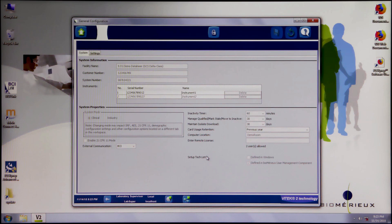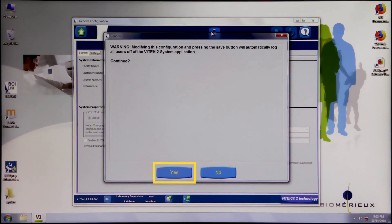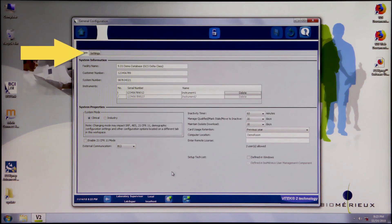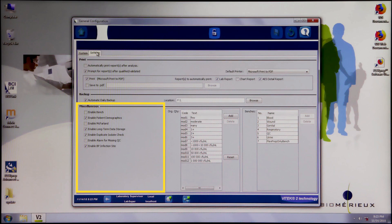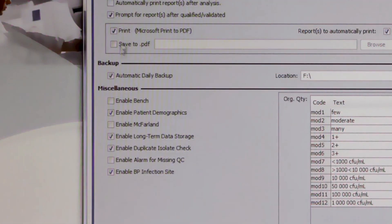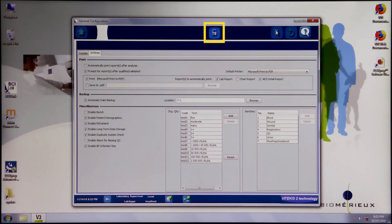In General Configuration view, click the lock/unlock icon at the top of the screen. Acknowledge the warning pop-up by selecting Yes. Click the Settings tab. Under the Miscellaneous section, select the Enable McFarland checkbox. Click Save, and then click the lock/unlock icon.